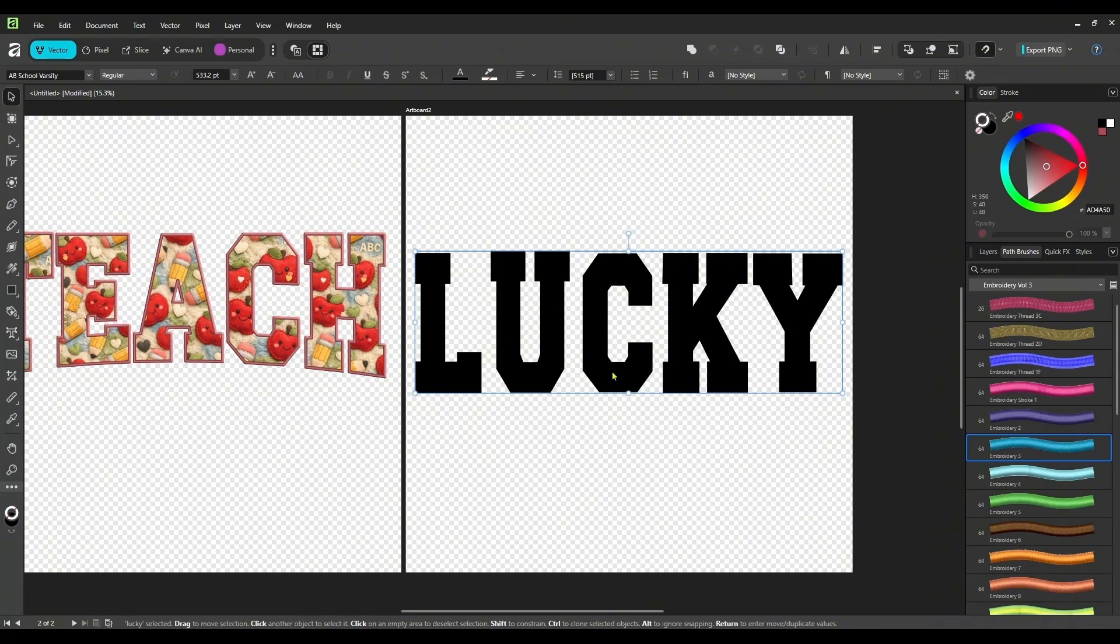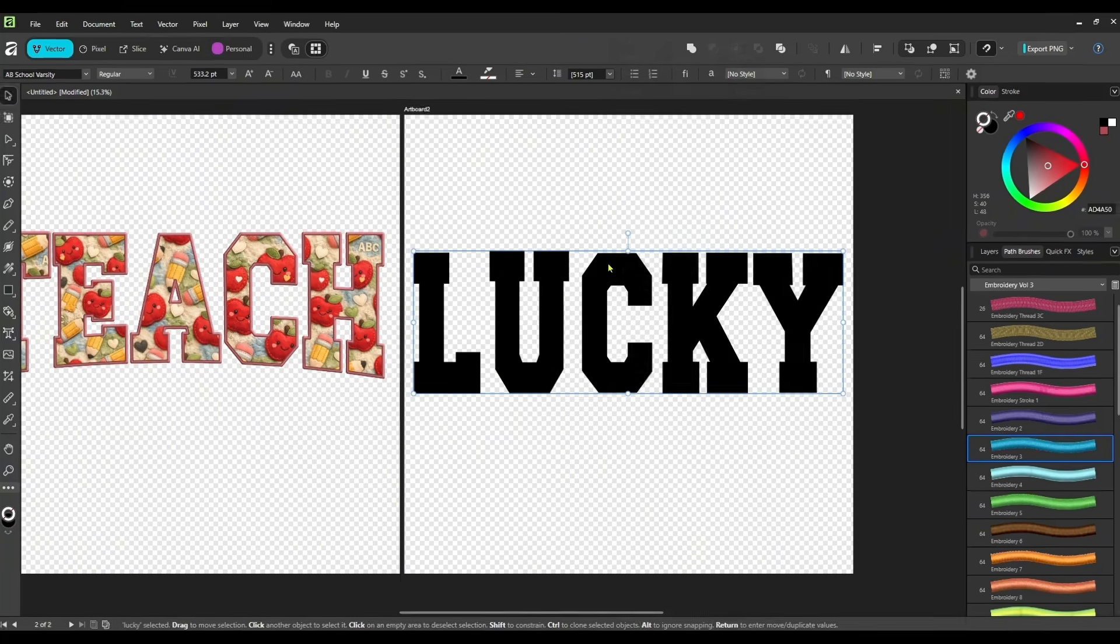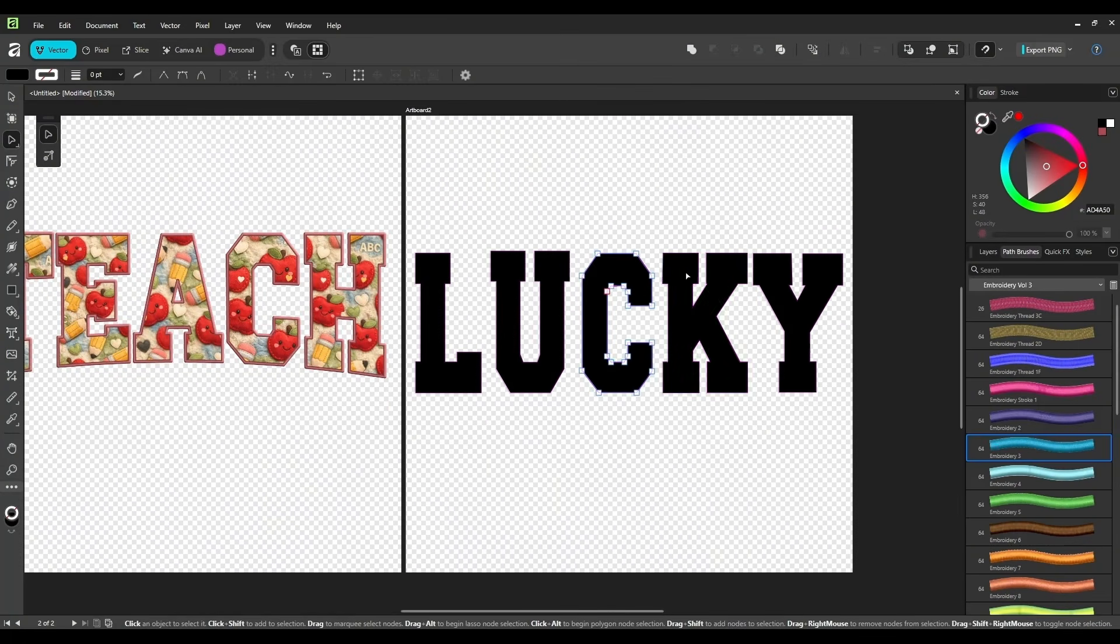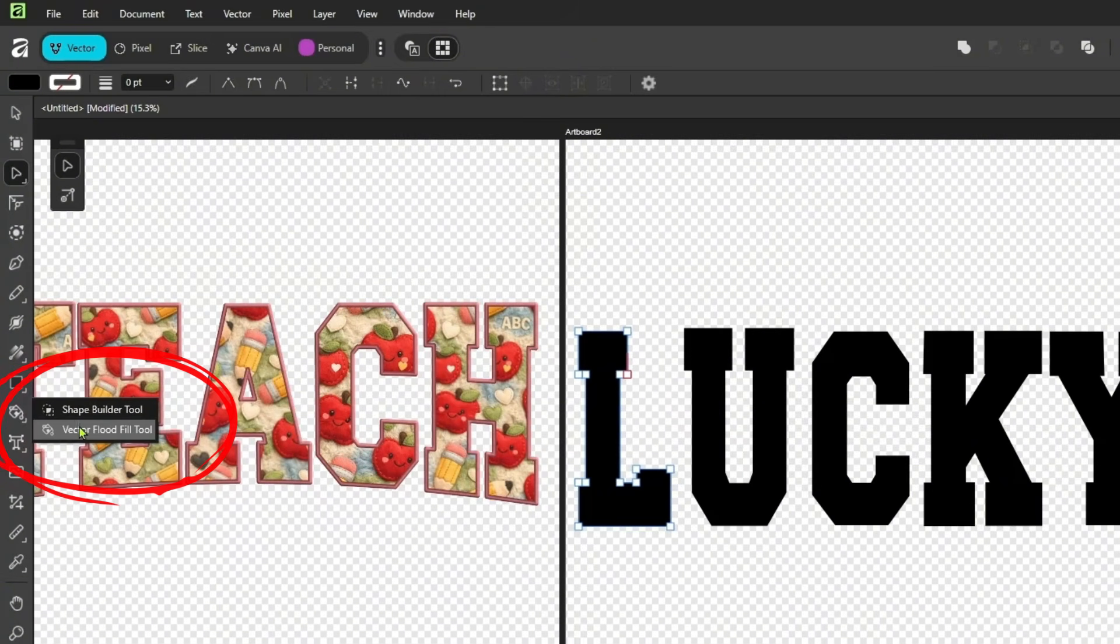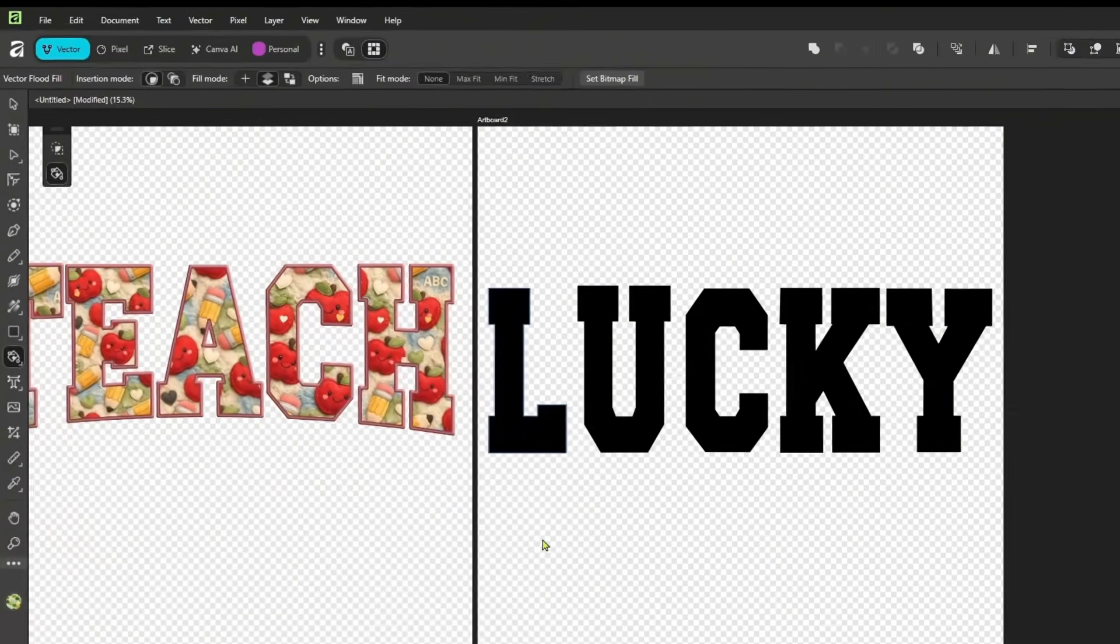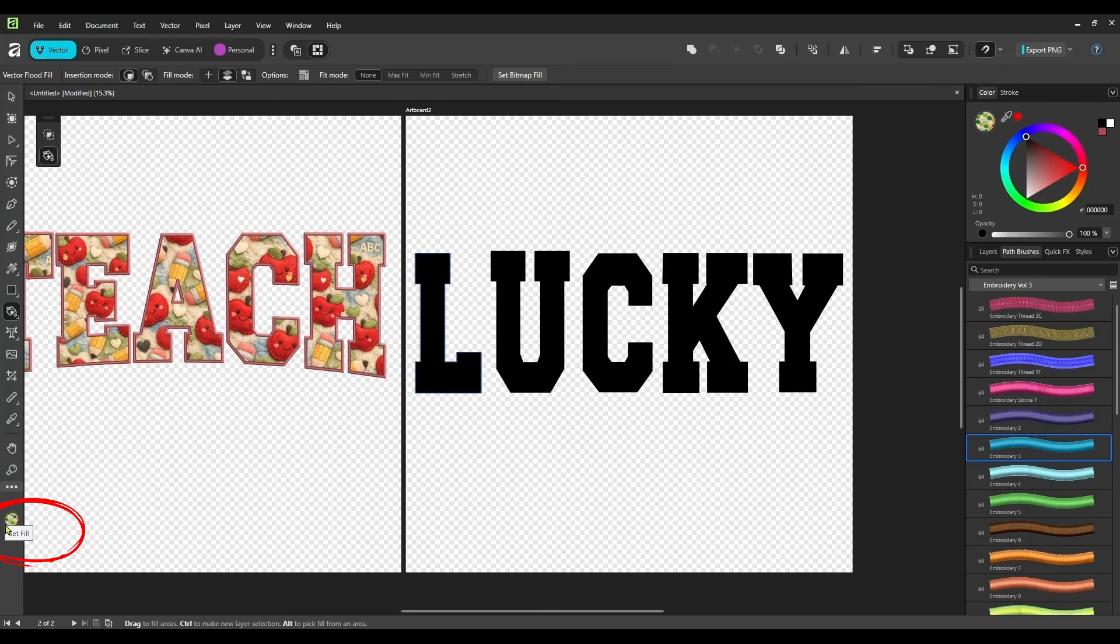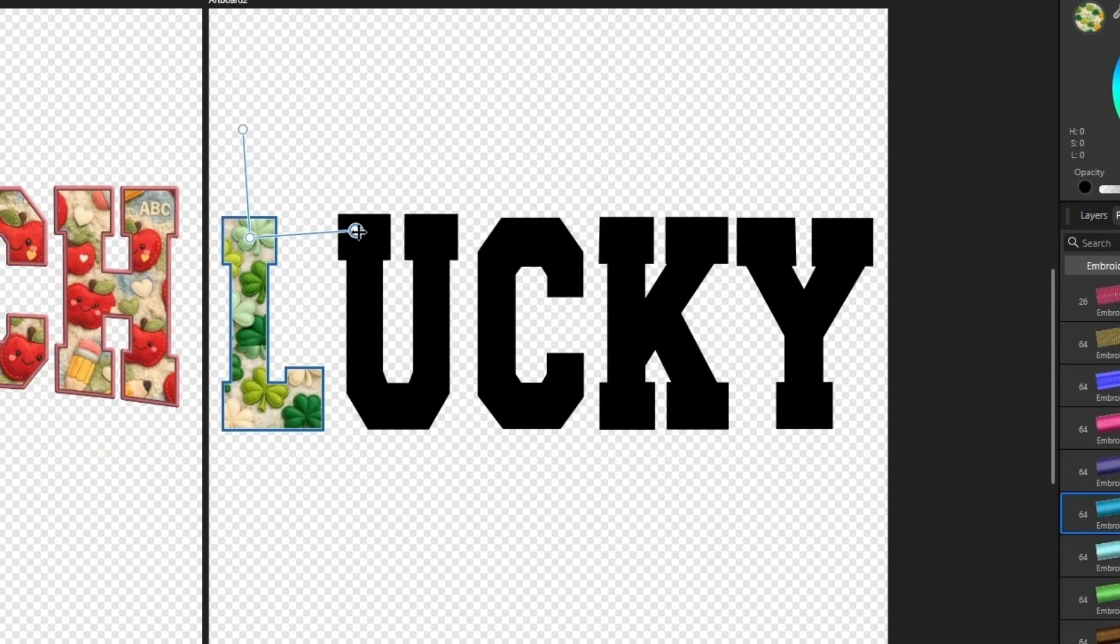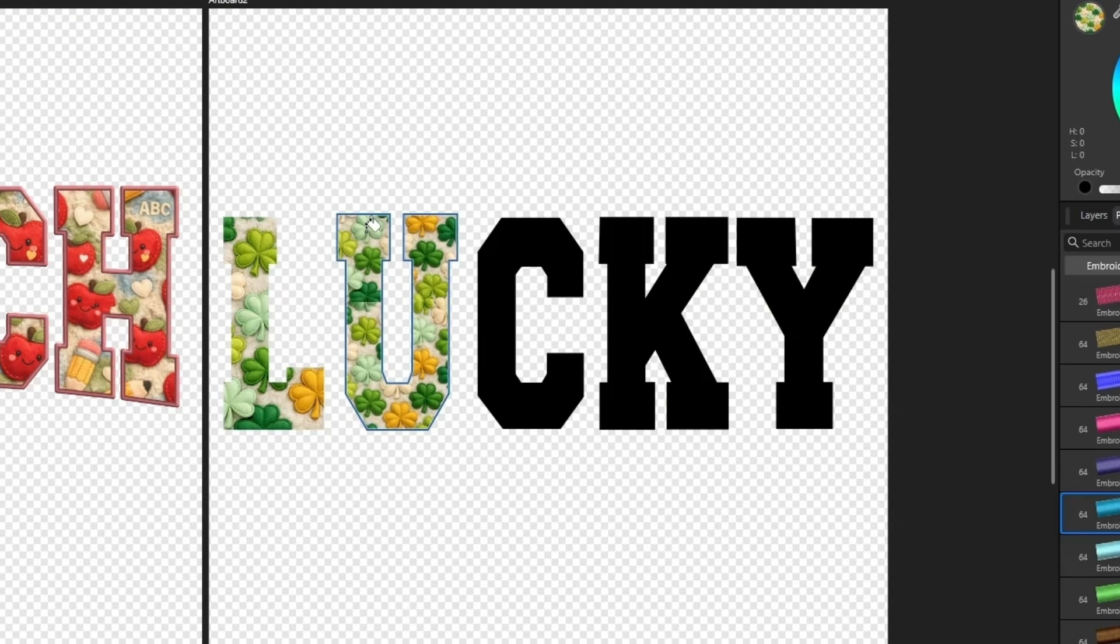But again, we are going to select the text. Right-click, convert to curves. And now each one is its own separate letter. So we will come back over here, vector flood fill tool, set our bitmap. And this time we want our shamrocks because we did the lucky. Double check down here in the lower left that your set fill is the proper image.